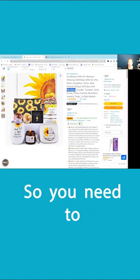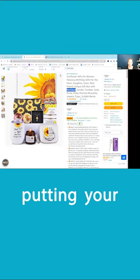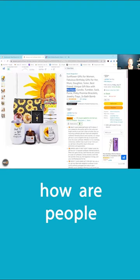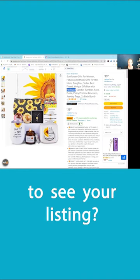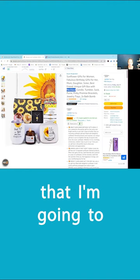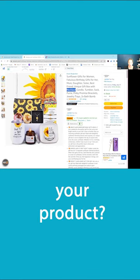So you need to really ask yourself that when you're putting your bundle up, number one, how are people going to see your listing? What are the keyword phrases that I'm going to type in to find your product?